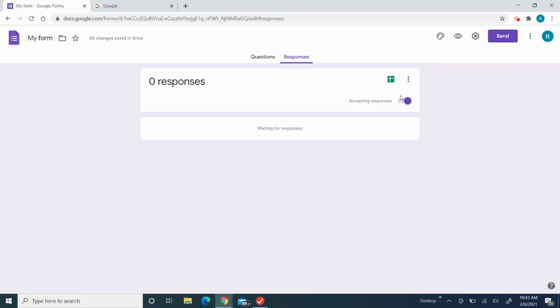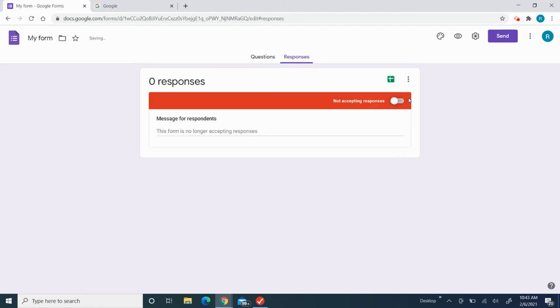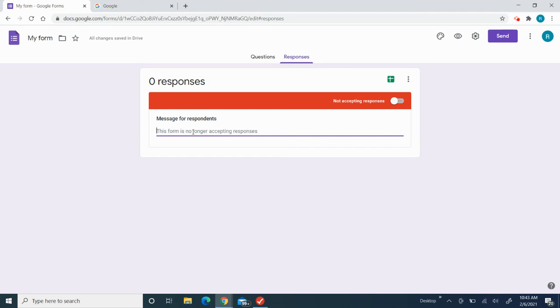Here's the accepting responses. If you want to accept more responses, you just need to turn this on. If you want no more responses and you're done with this Google Form, you need to turn this off. So then if you want to put messages like 'We're not accepting any more Google Forms because we're done,' you could type a message.